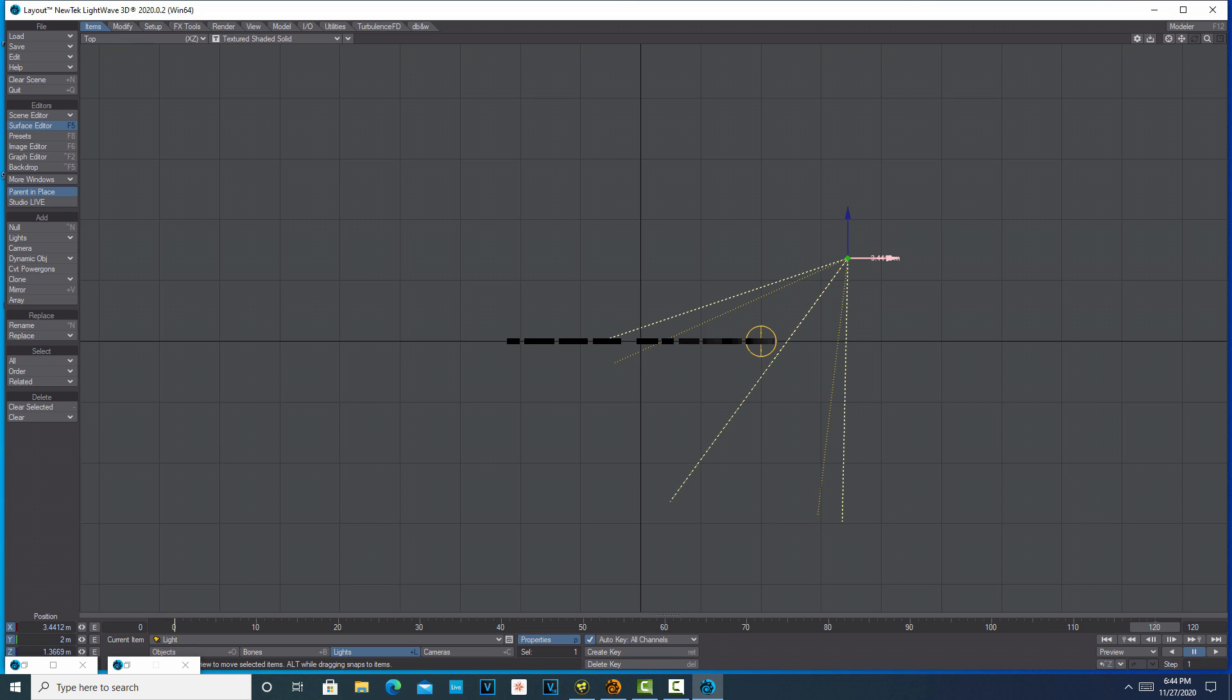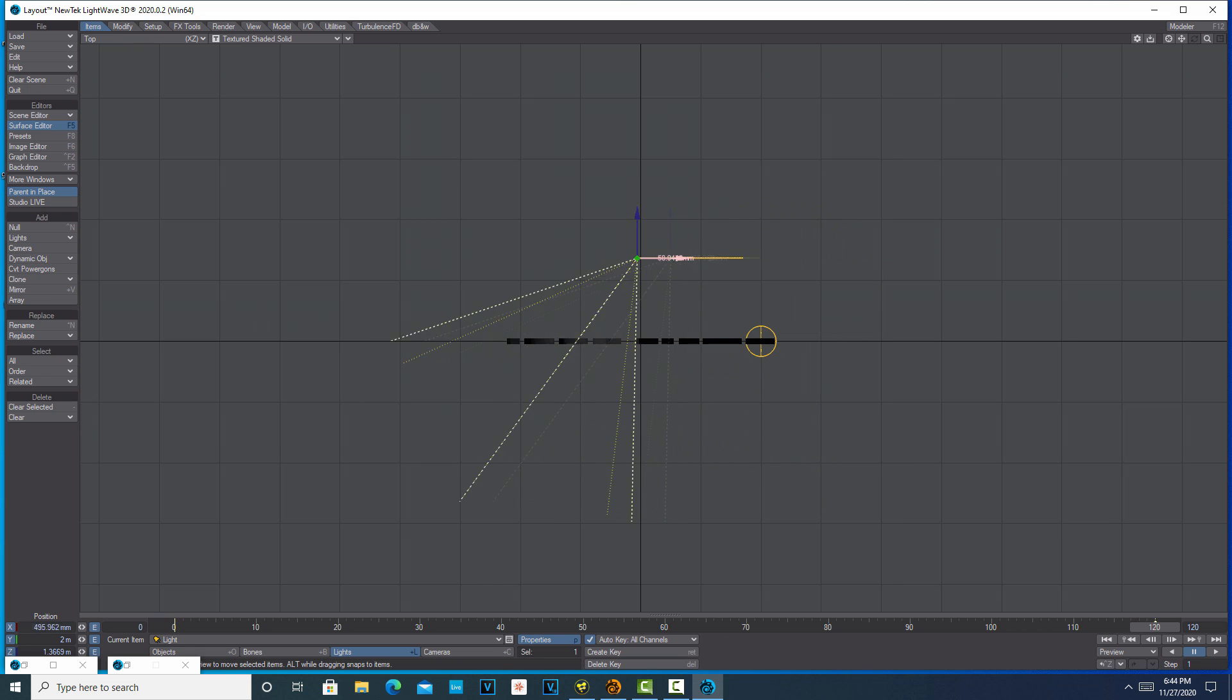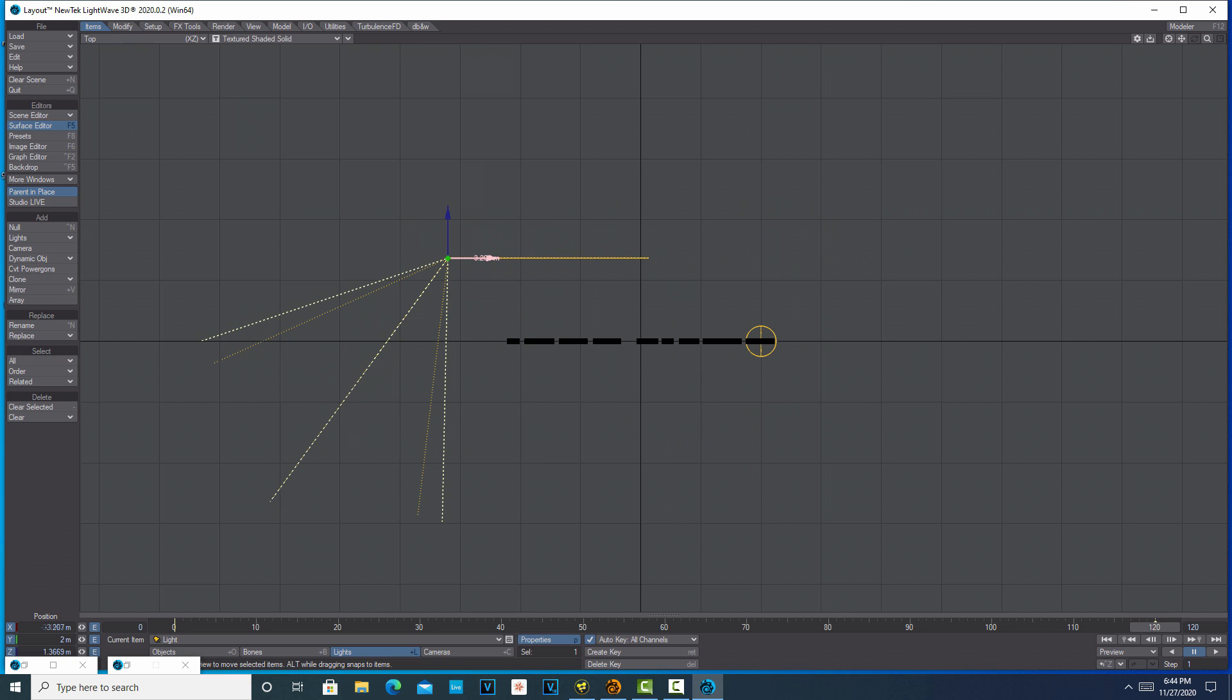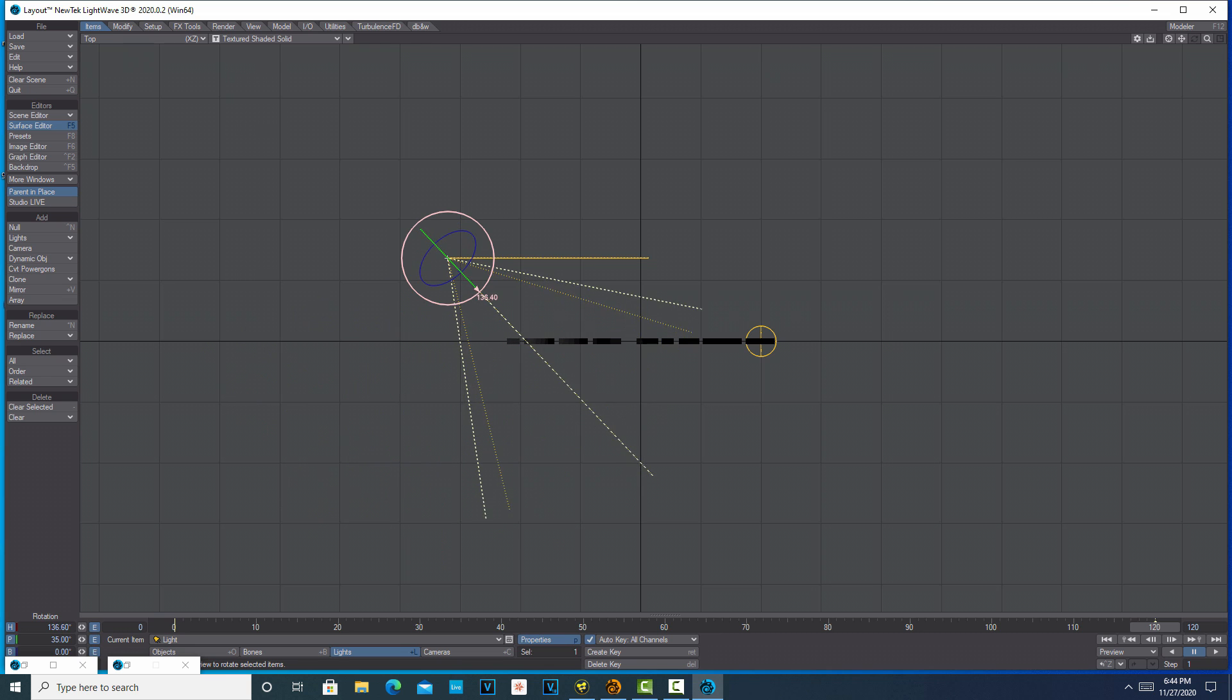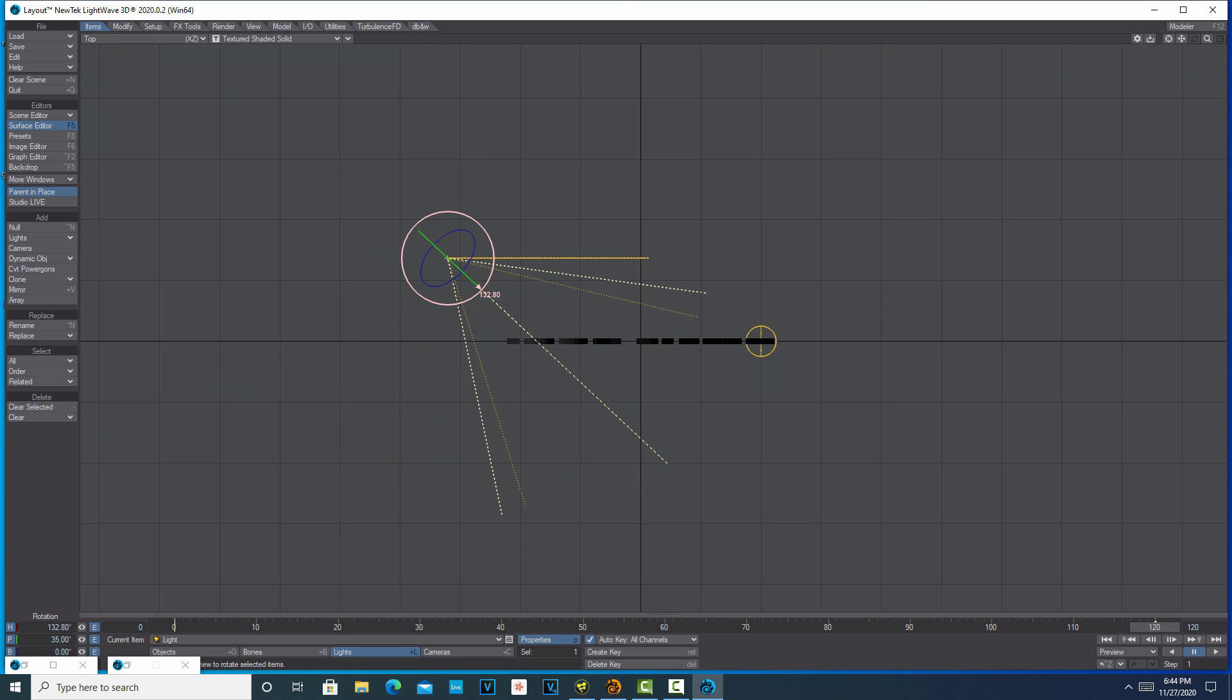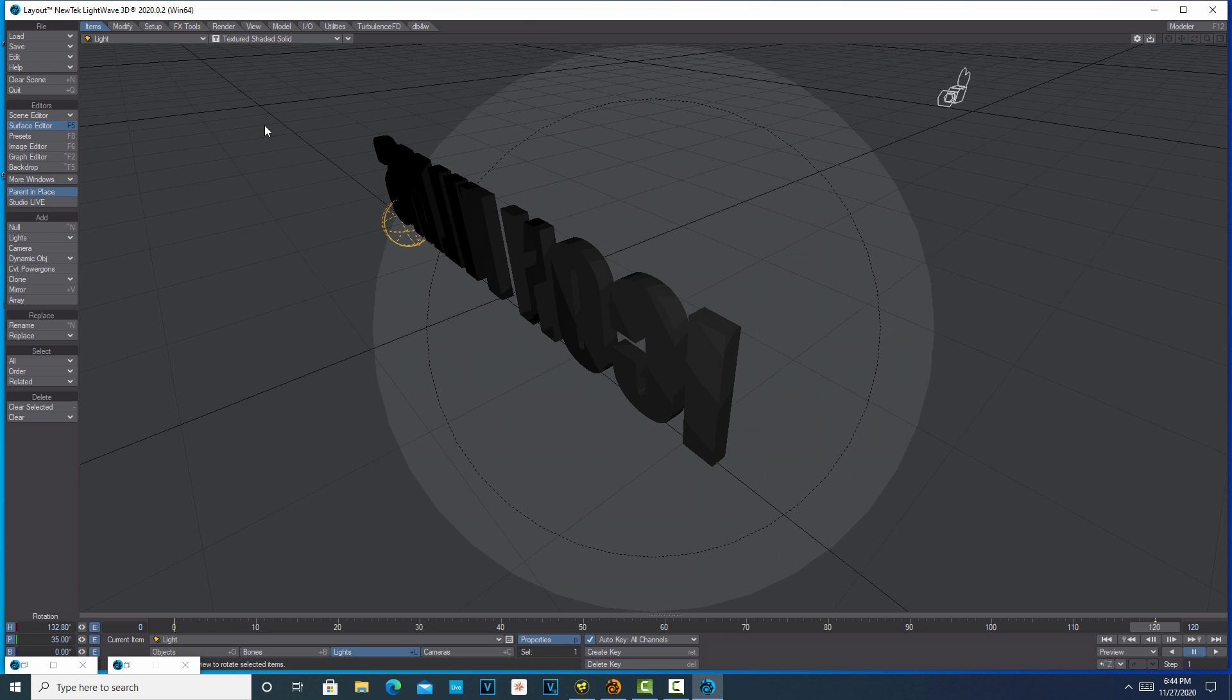I'm going to want this to go across the back like that. Then I'm going to want it to turn back and look at that. If I go into light view here, I can kind of see where I'm at.